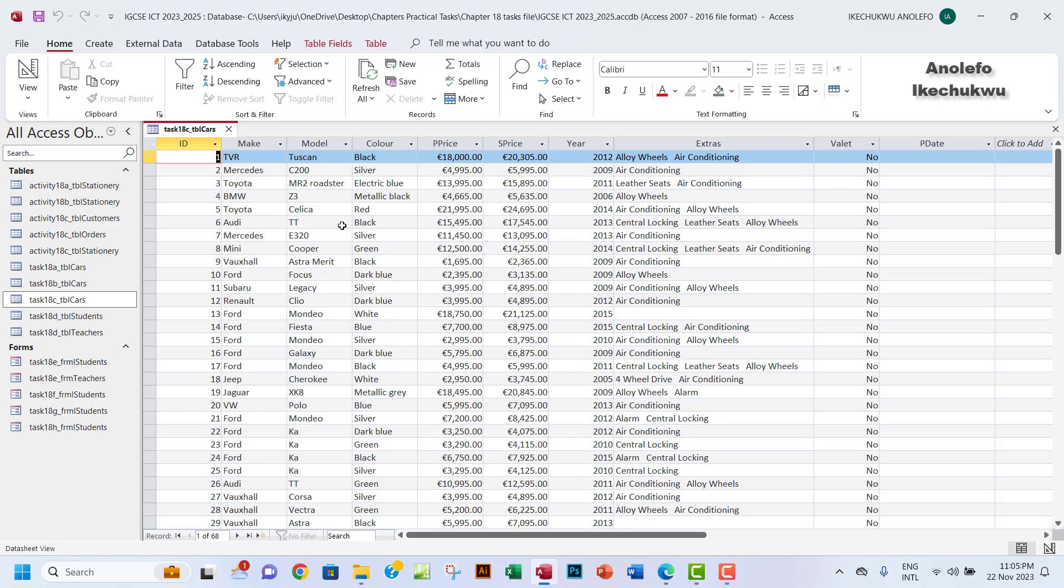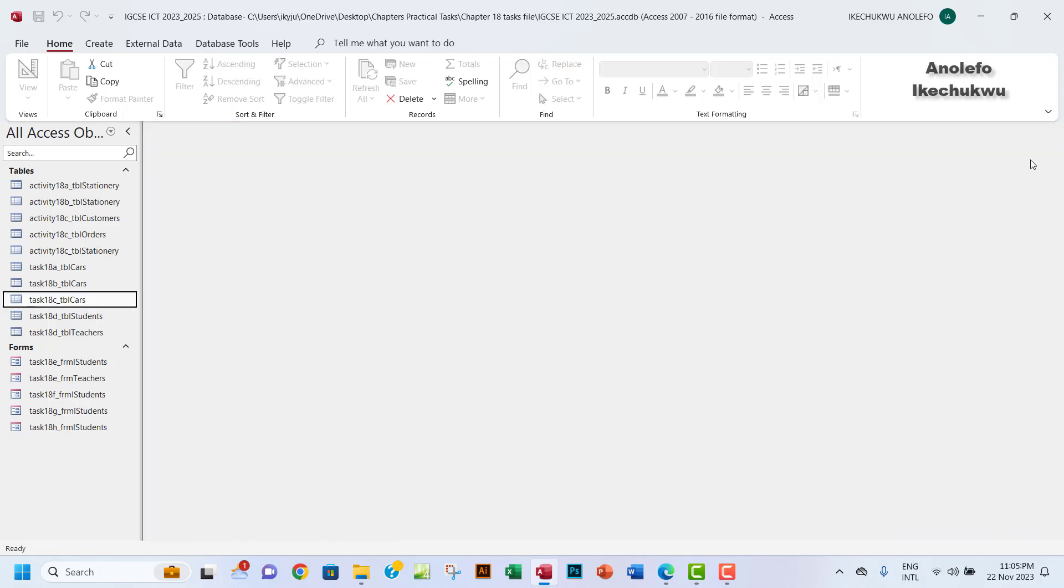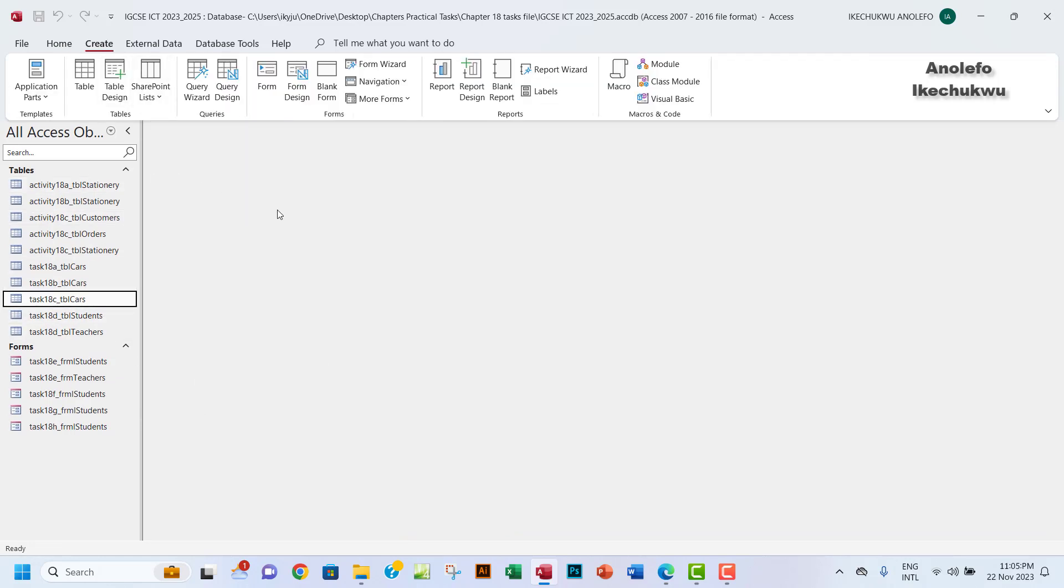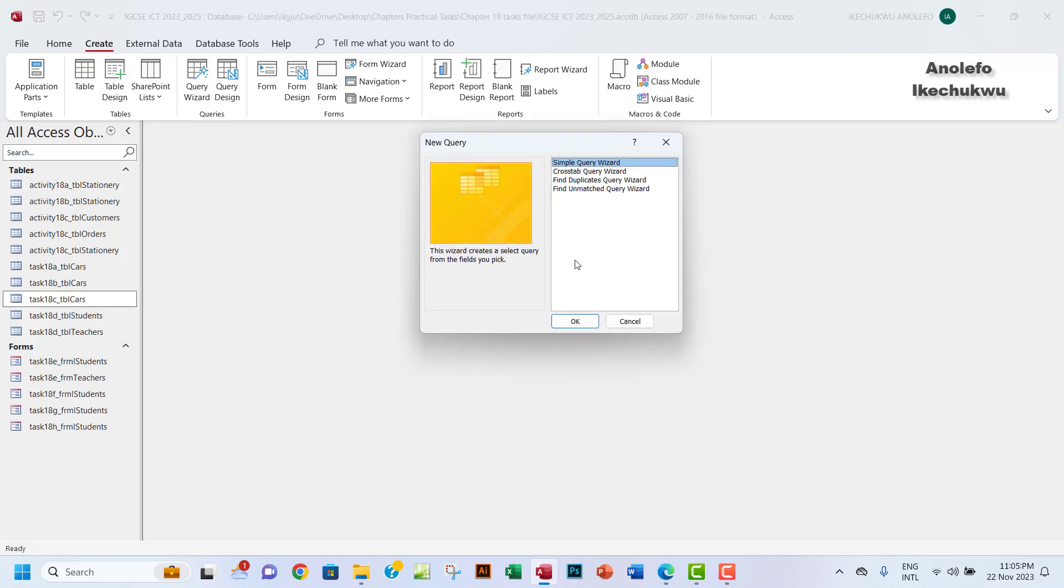We're going to use this to perform that task. We're going to create a query, so you want to click on that and then go to Create. You want to go to Query Wizard here.